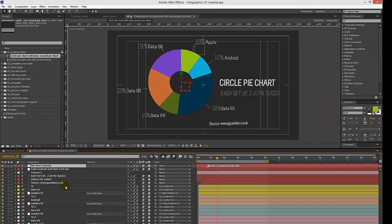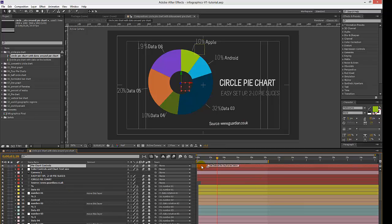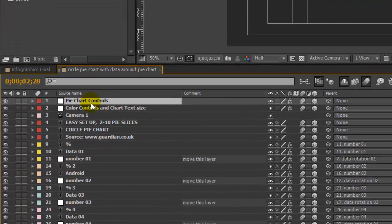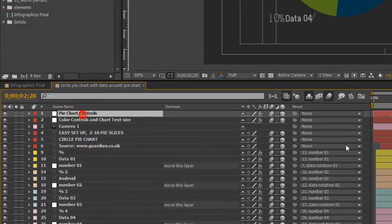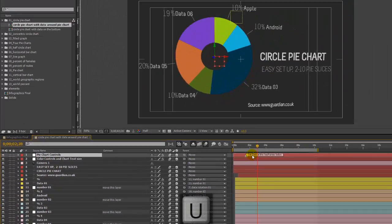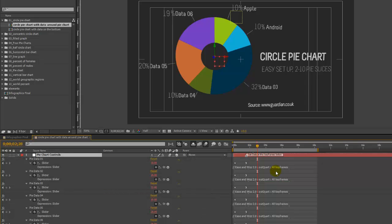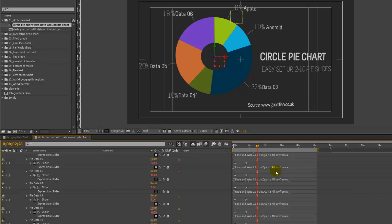As you can see in this setup we have six slices in this pie chart. To change the data, we're going to go to the layer labeled pie chart controls and hit U on our keyboard, which will bring up our keyframes.